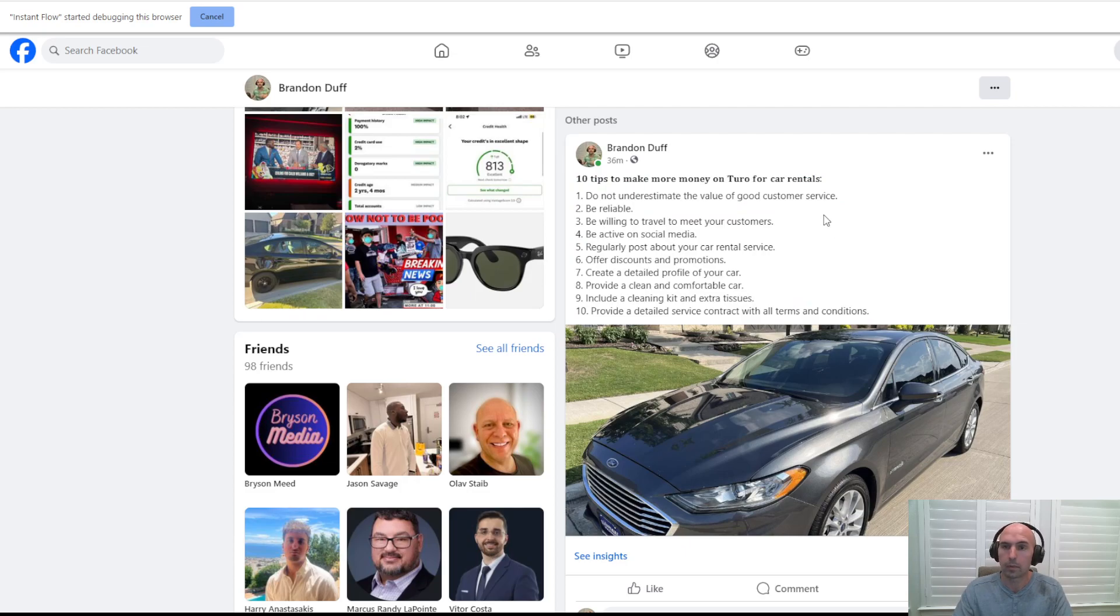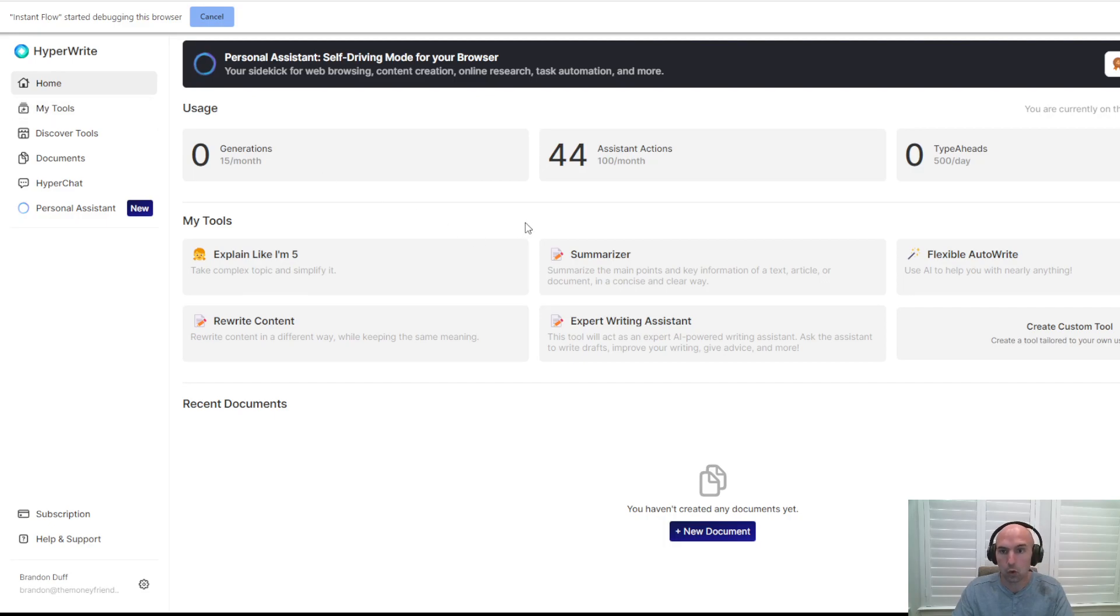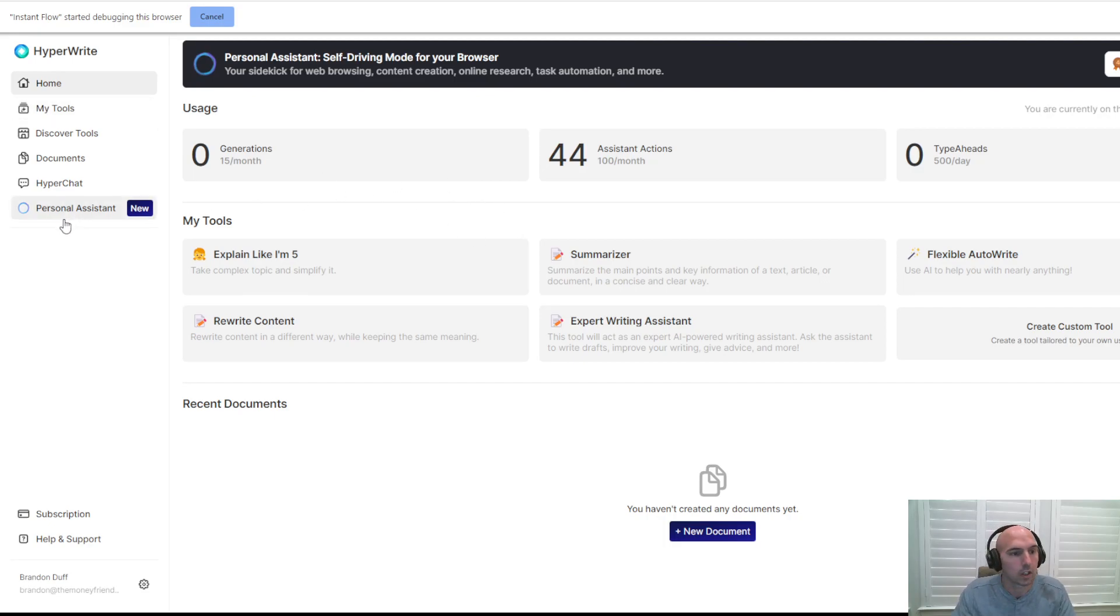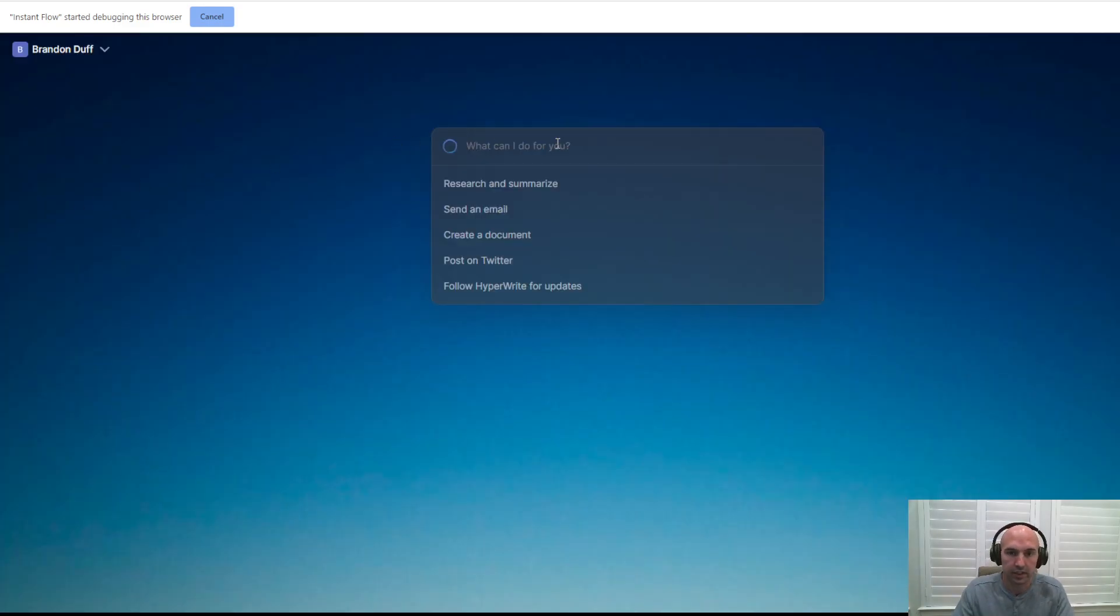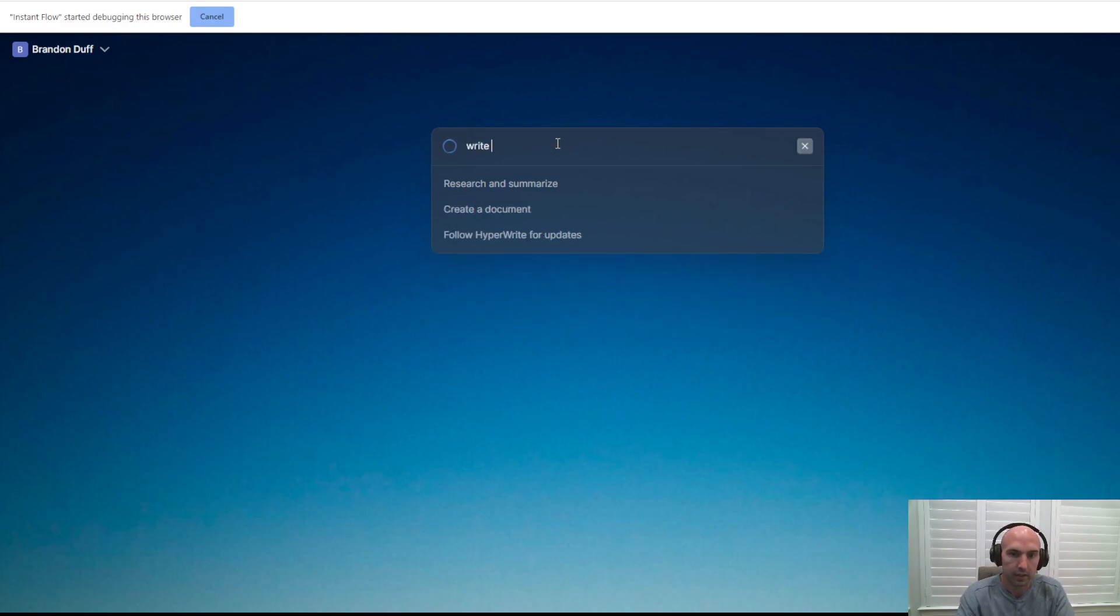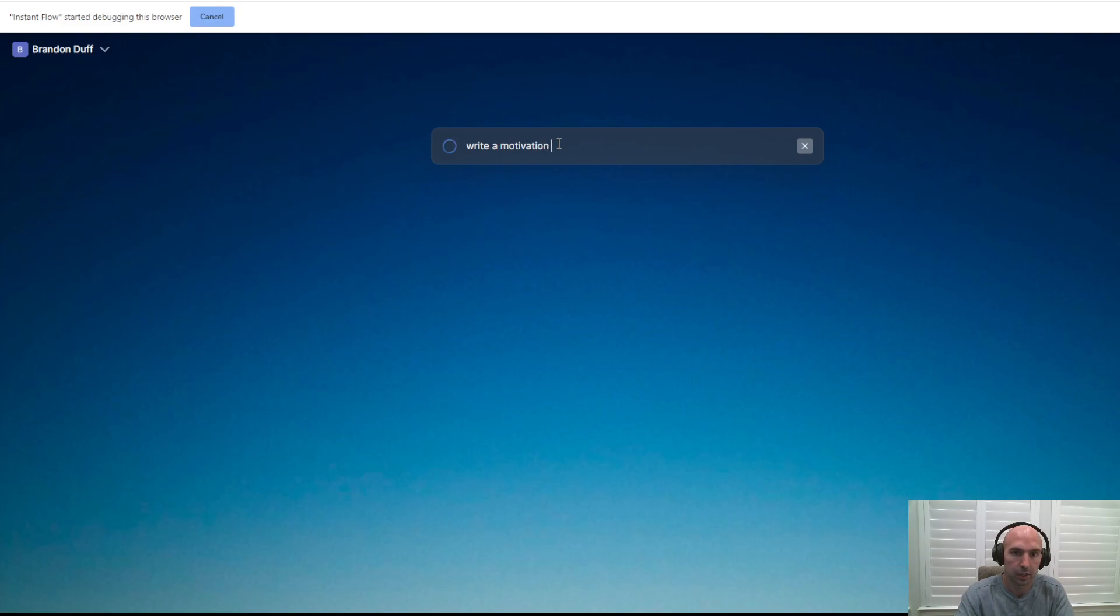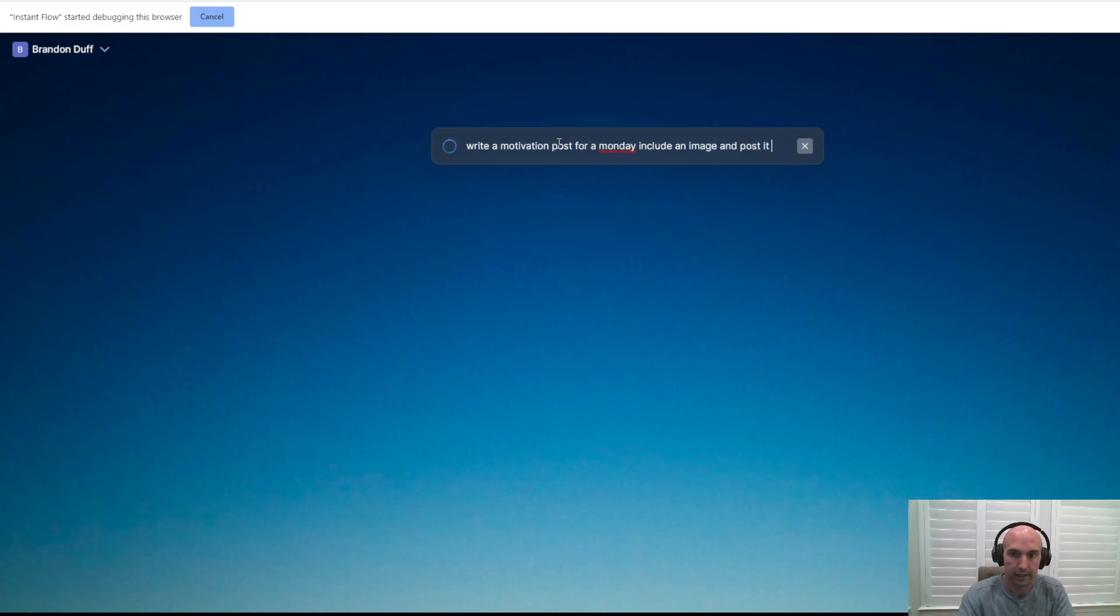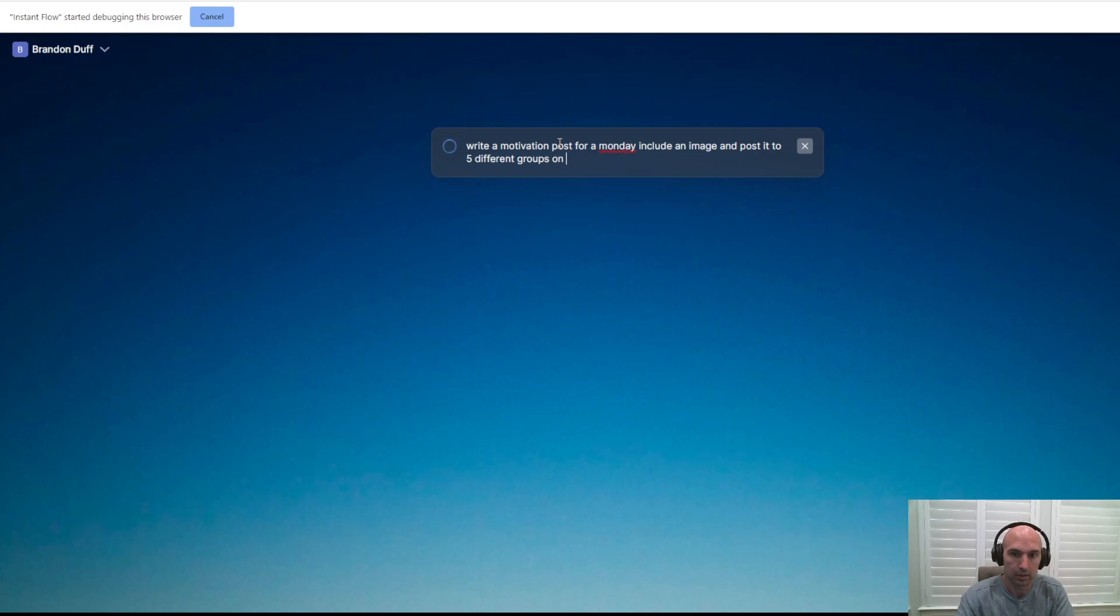So I'm gonna actually do something a little bit different. I'm gonna kind of push it to its limits. So let's see what this baby can do. So we're gonna go to personal assistant. I wanna say something to the extent of write a motivation post for a Monday, include an image, and post it to five different groups on my Facebook.